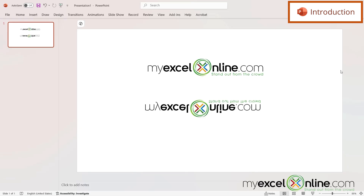We will also have some additional training options for you at the end of this video, so stick around for that.